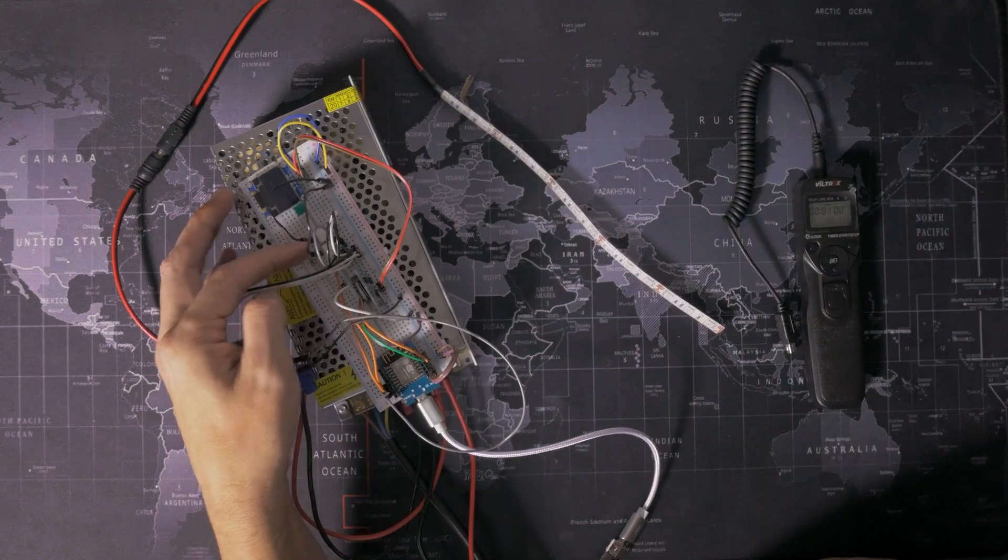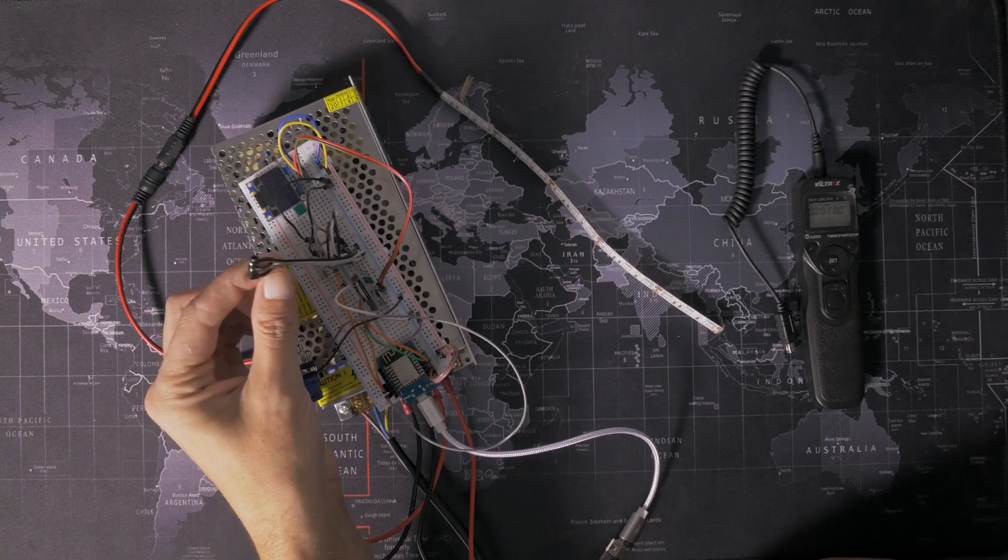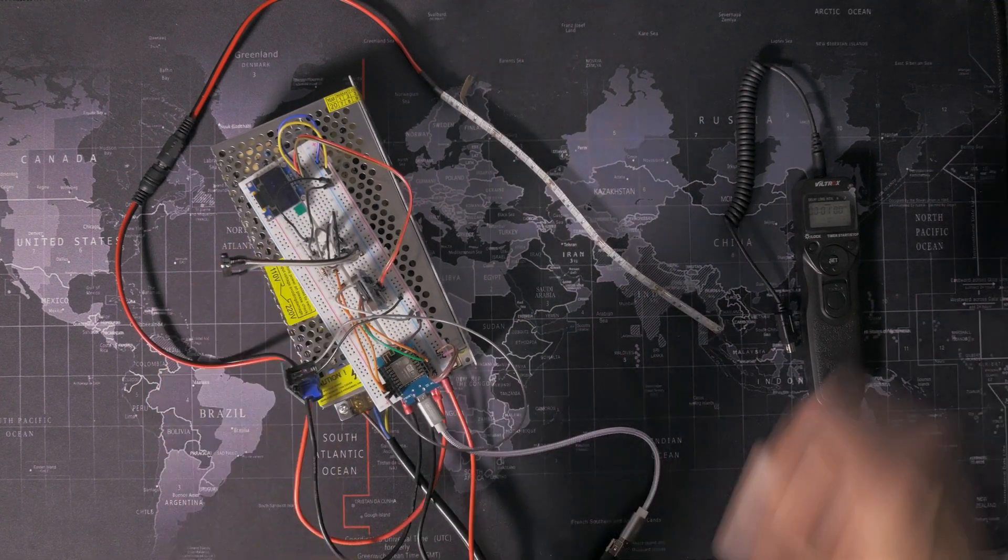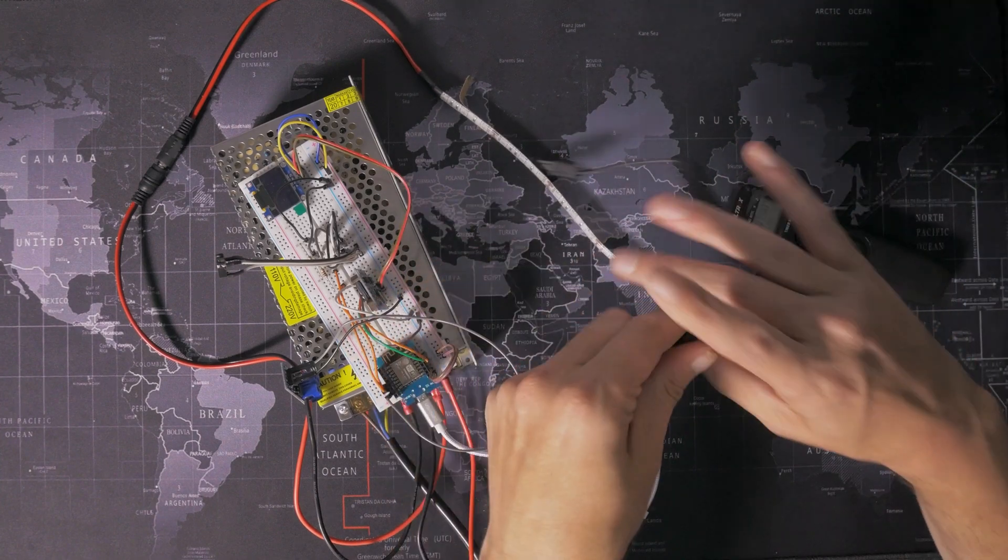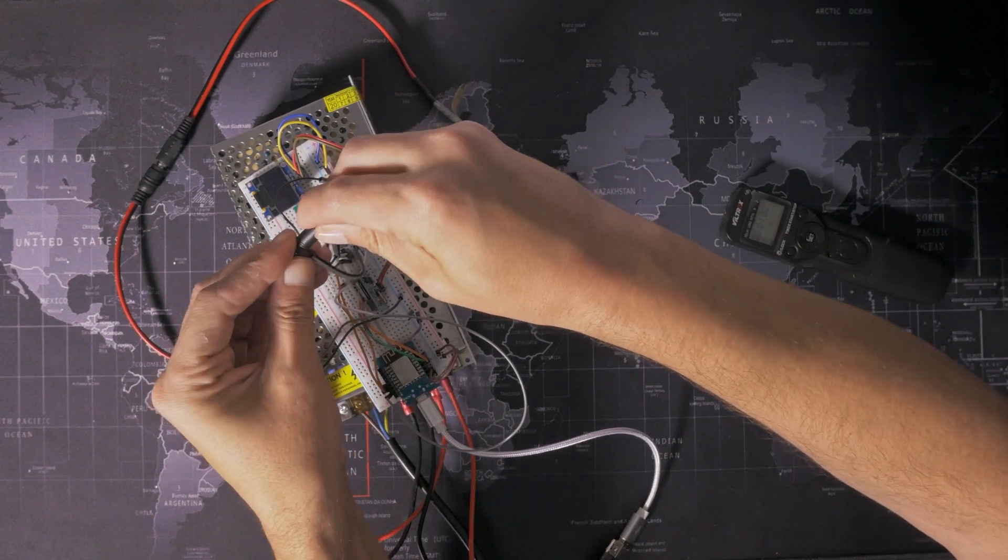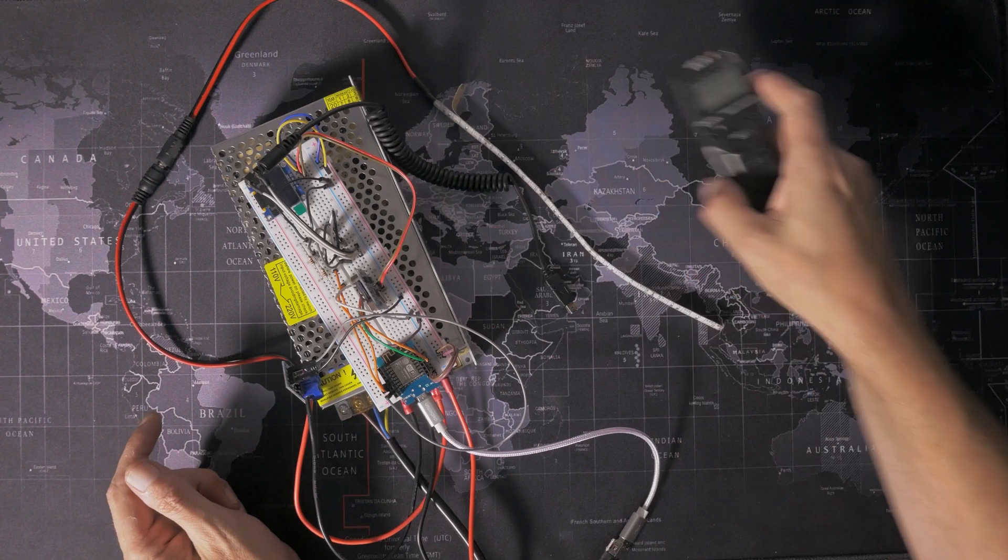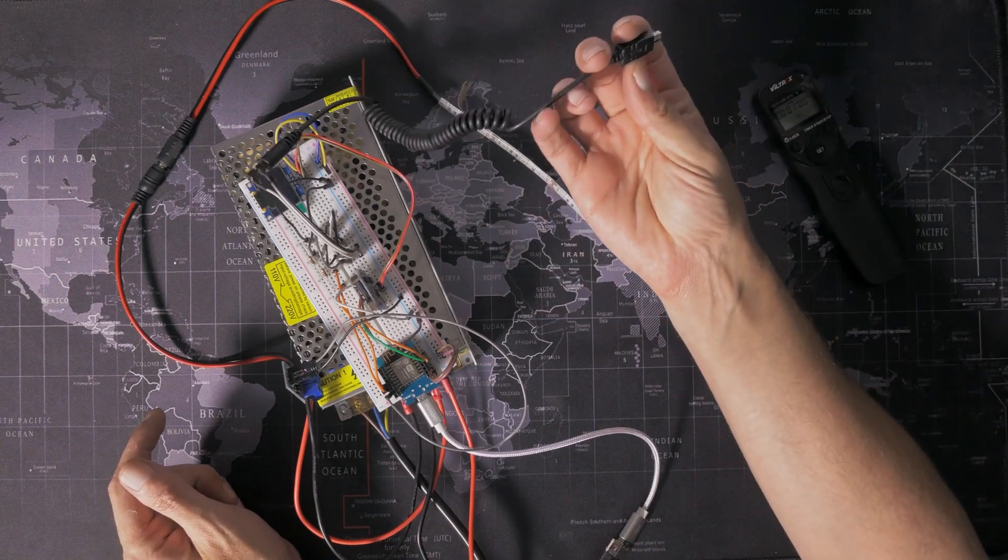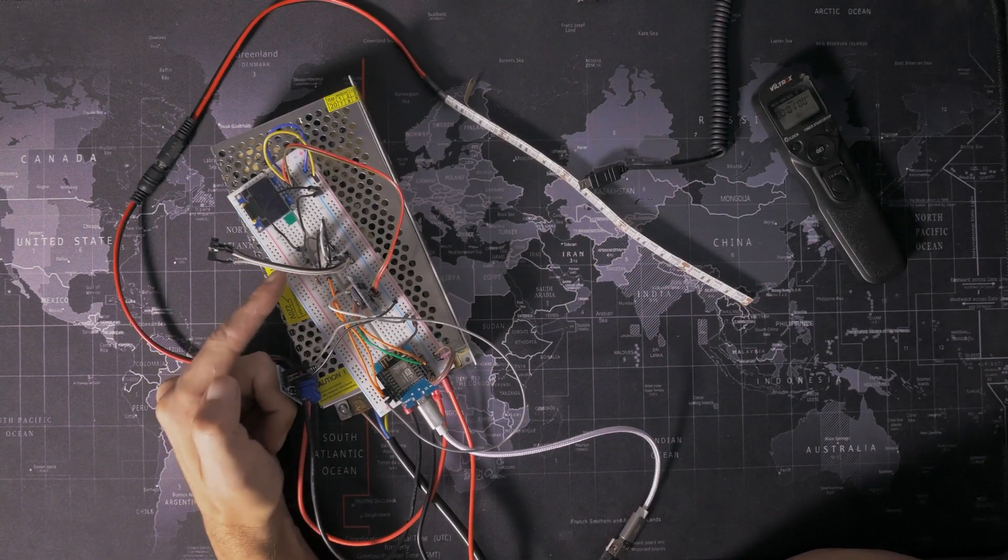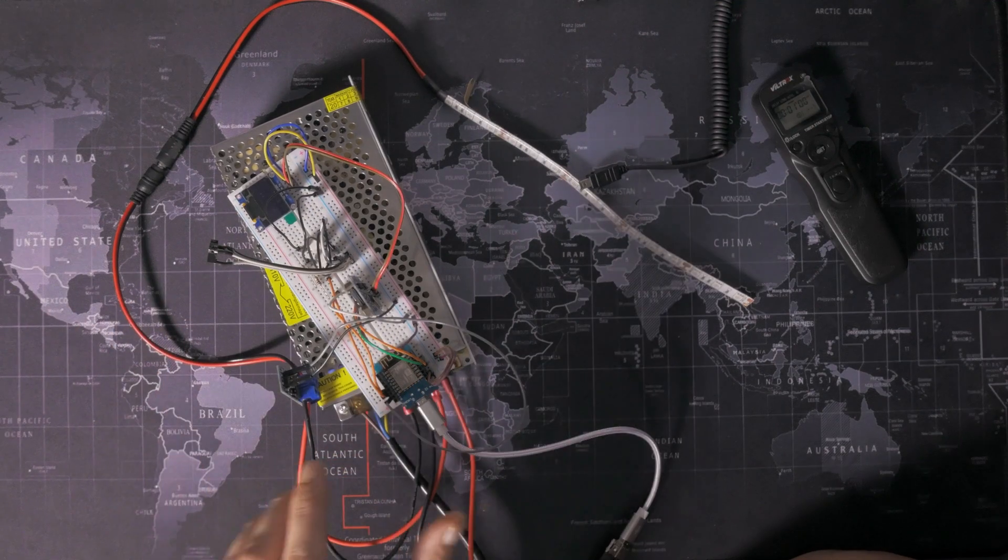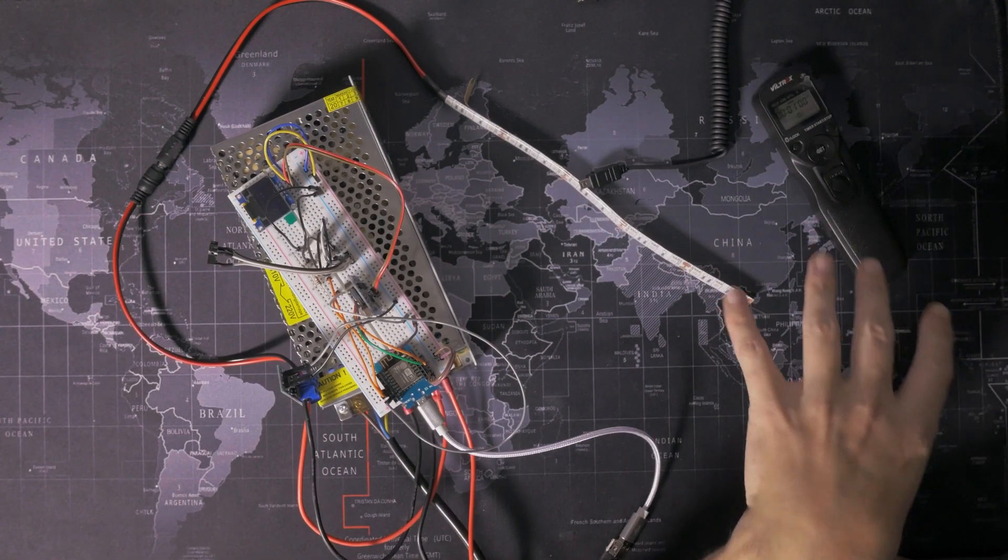These are called opto-isolators. These go out to this little 2.5mm socket here, which is the same as the one on here. So I can just unplug this cable, plug it into here, and this sends out the same firing signals that this does, and then this then goes into my camera. These little opto-isolators electronically isolate this whole system from the camera itself.